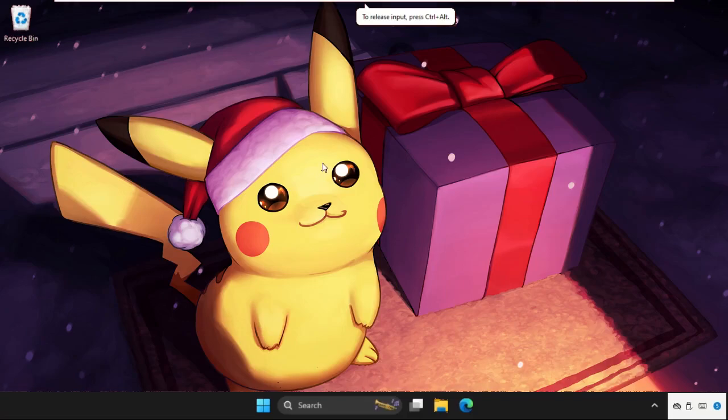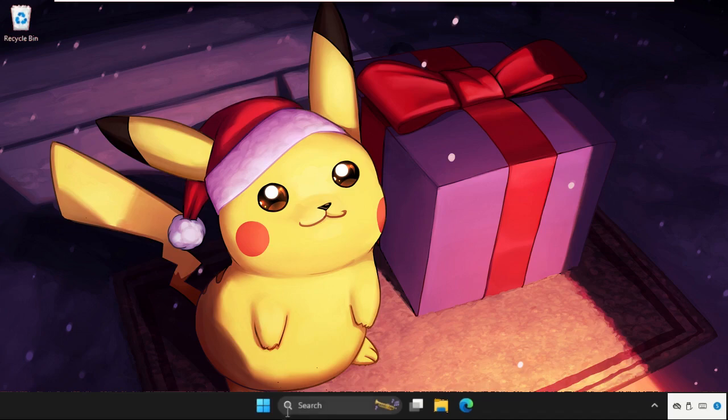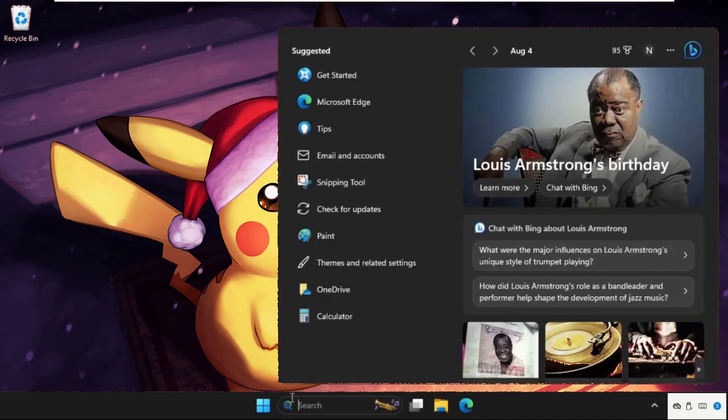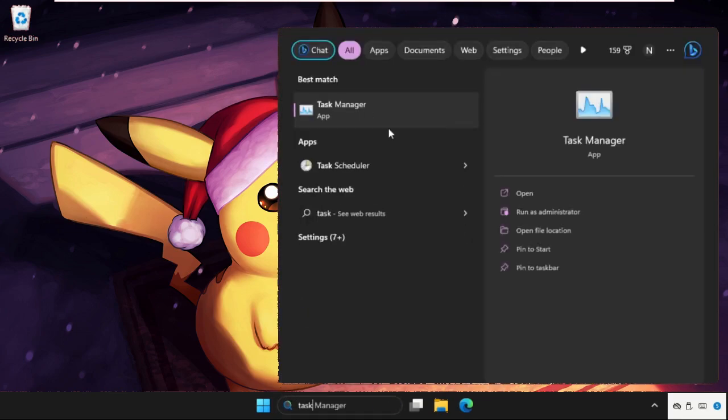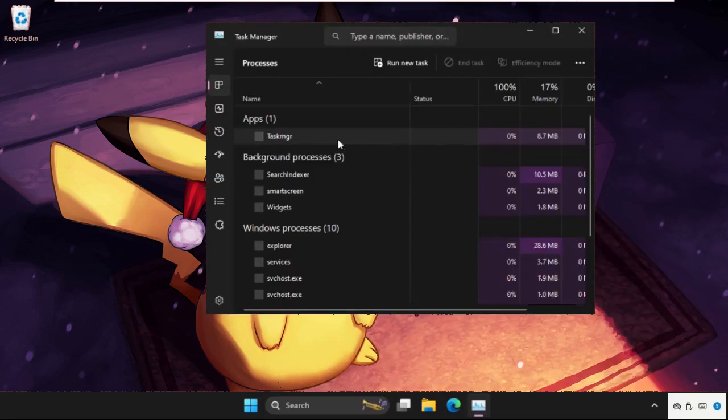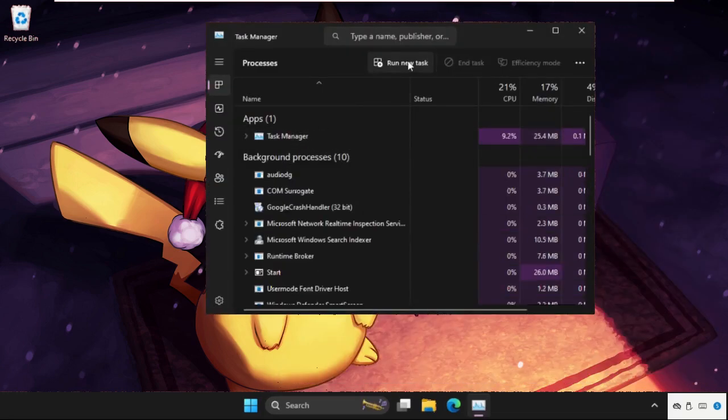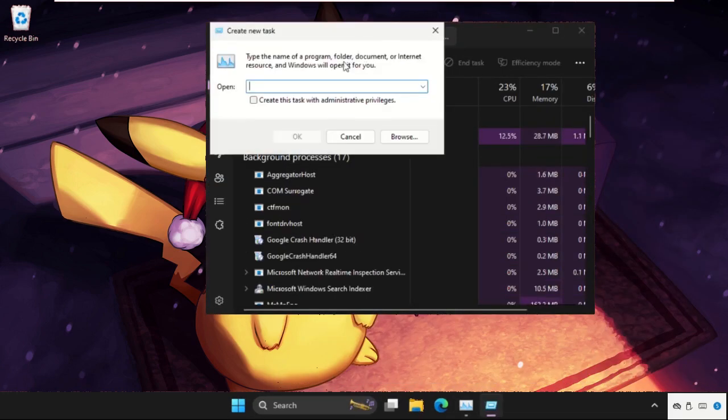Hey guys, I will show you how to fix this problem on Windows system. In the first step, go to search bar and type task manager, click here to open it. Once we are here, click on run new task.